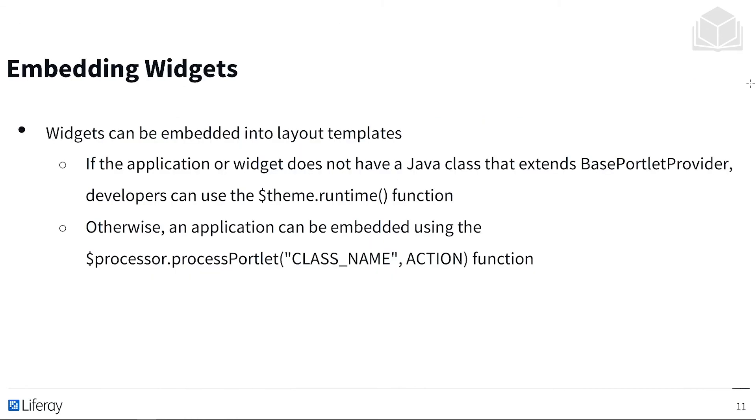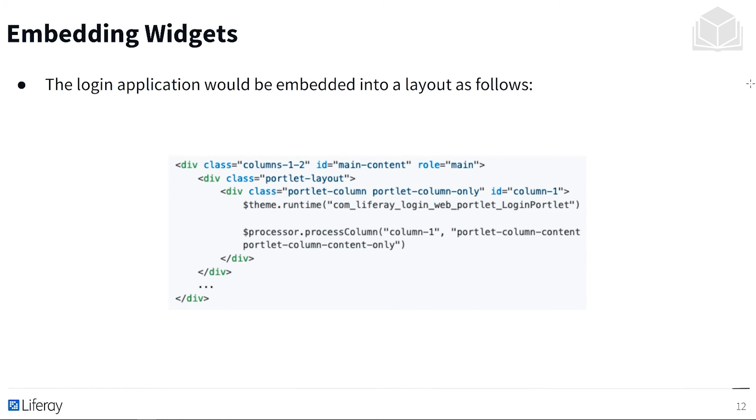We also have the ability to embed widgets into our layout templates. If the application or widget does not have a Java class that extends base portlet provider, developers can use the theme runtime function. Otherwise, an application can be embedded using the processor, process portlet, class name action function. Here's all the code that's required to embed a login portlet. And as you can see on the fourth line, we have that theme dot runtime function.